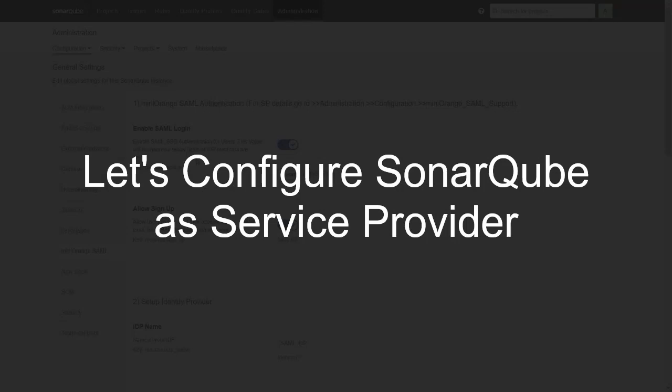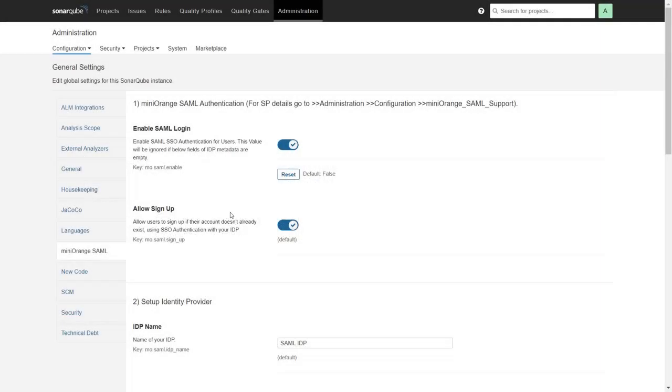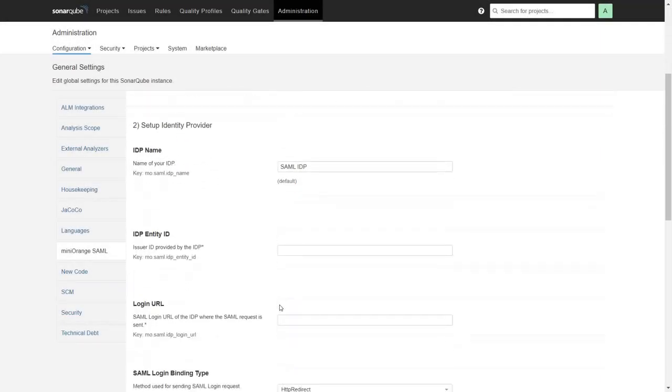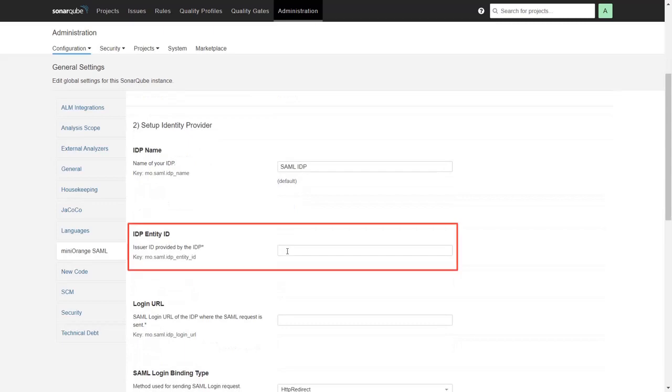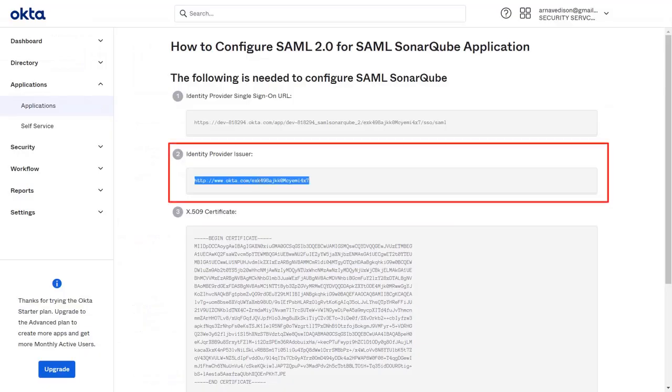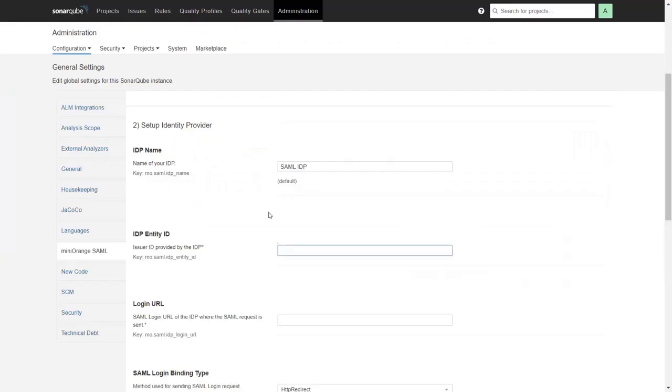Let's configure SonarQube as Service Provider. In the plugin, scroll down. Here for IDP Entity ID, go to Okta and copy the Identity Provider Issuer. Then paste it in the given field.